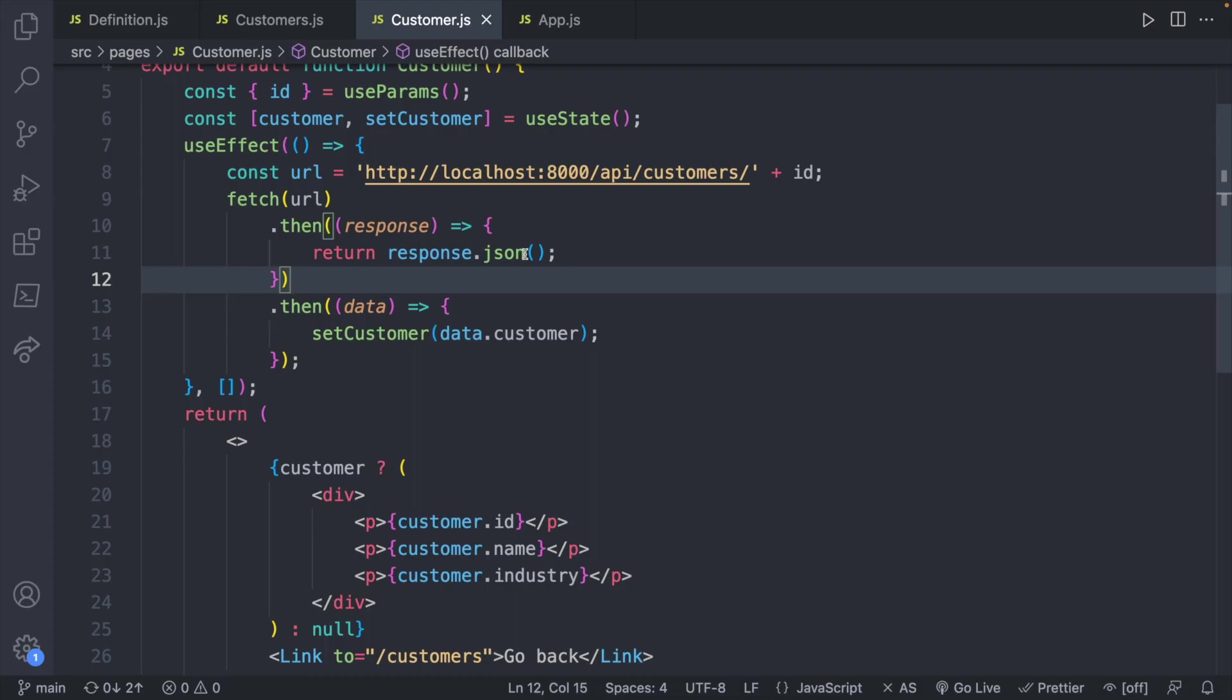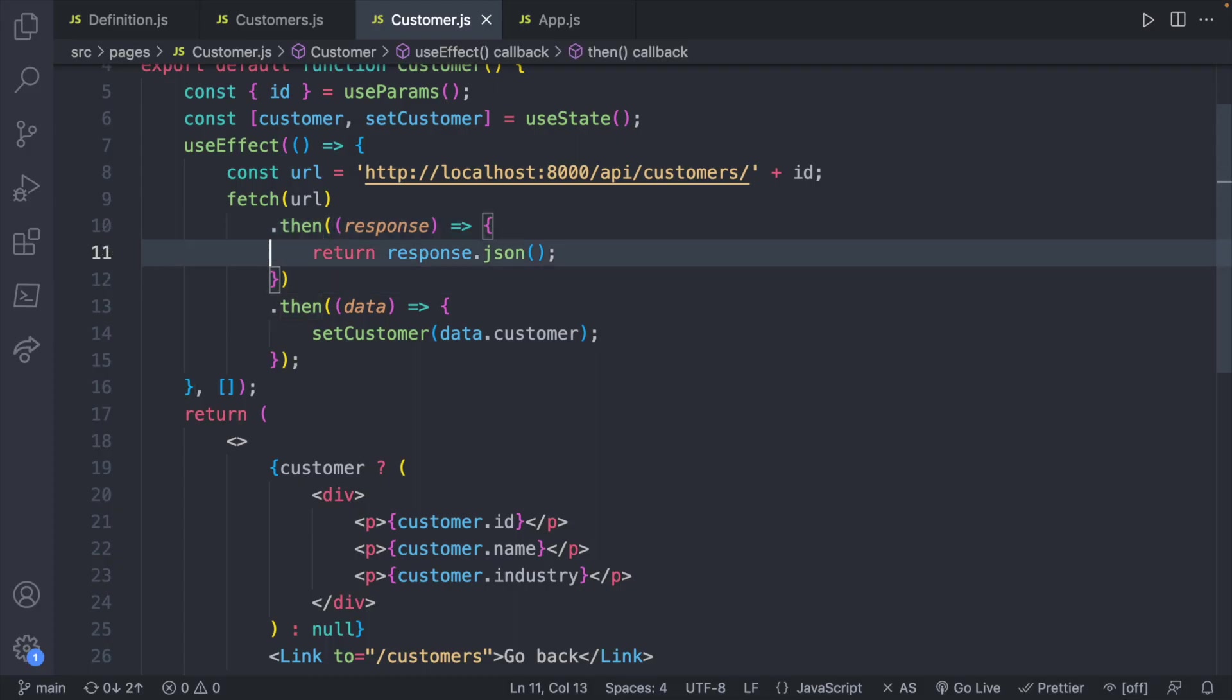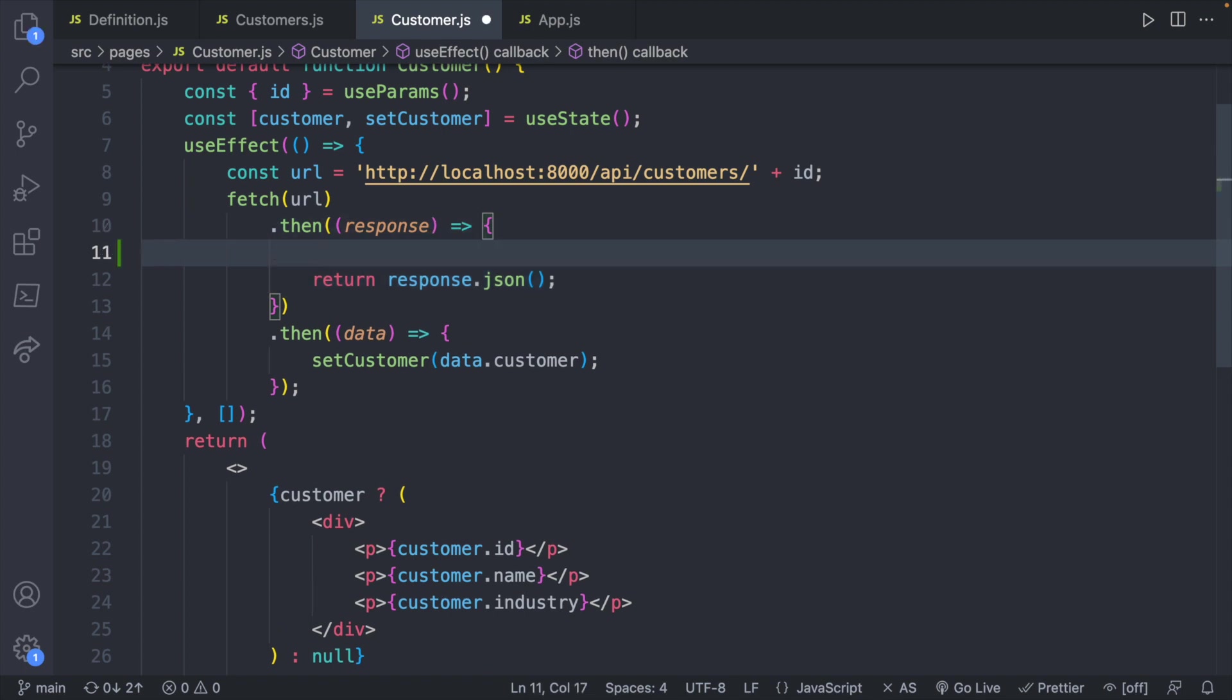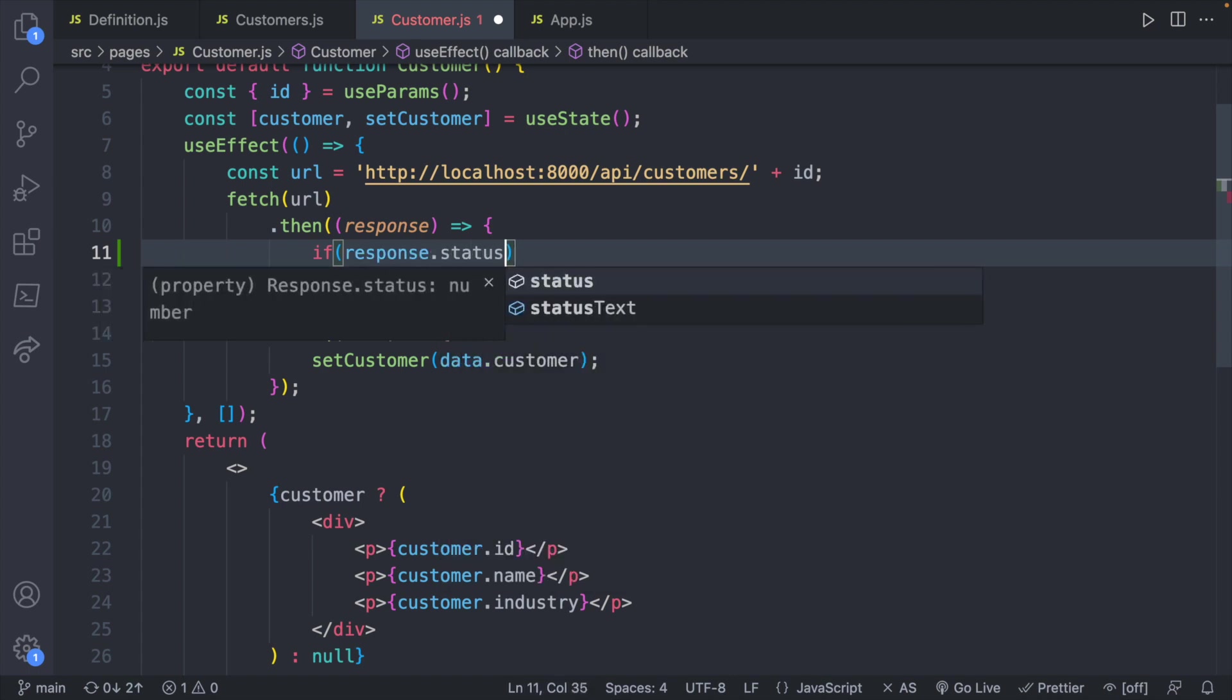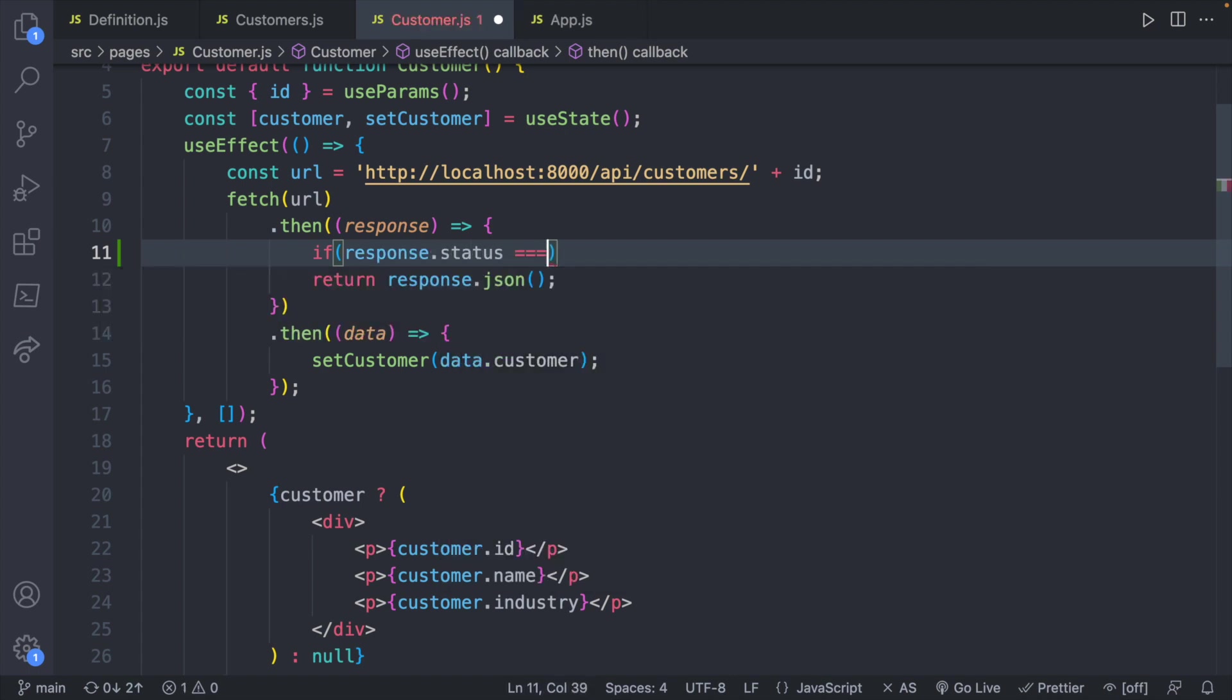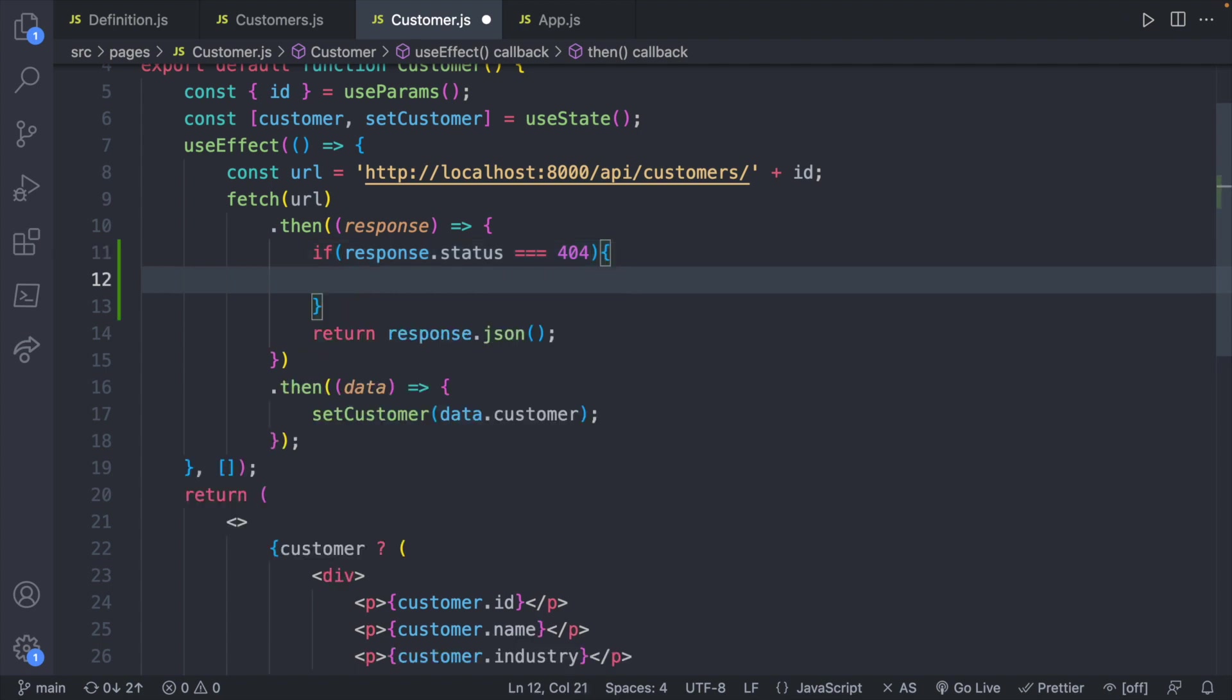We check for a 404 in the first then of the fetch because response is going to have a status code that you can check for. So we can say if response.status is equal to 404, then we know the resource was not found.